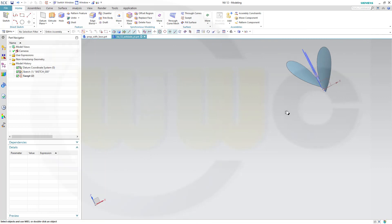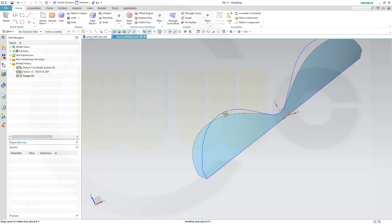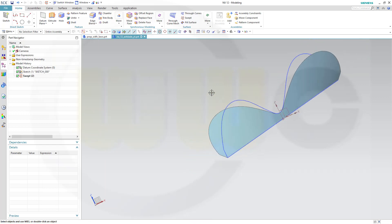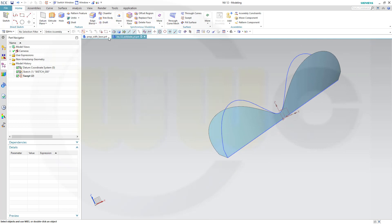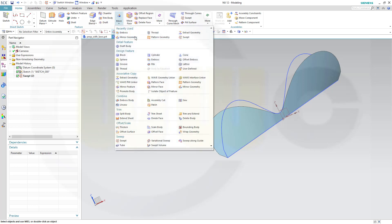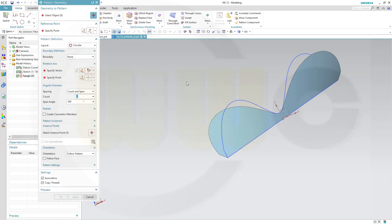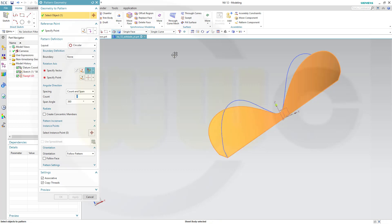Confirm. Make it a pattern. And then do a circular pattern. Go for pattern geometry.